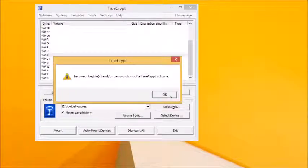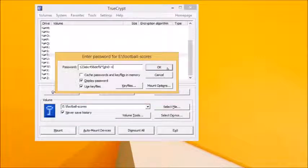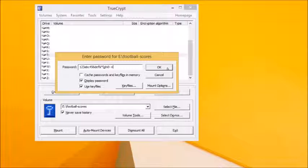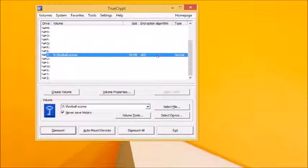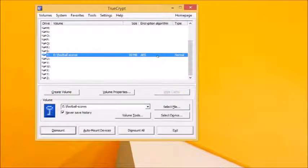If you get an error message, click OK and try entering your password again and selecting the correct key file. If you've entered your details correctly, you'll see the file container listed next to the drive letter ready for use.